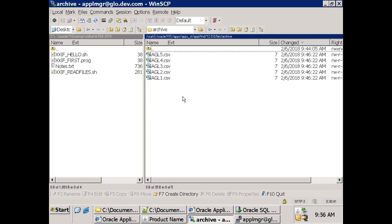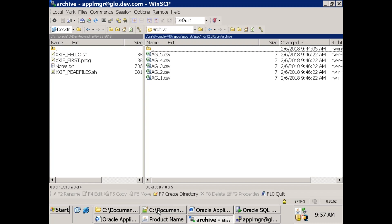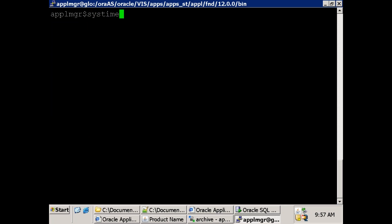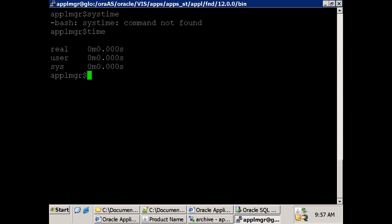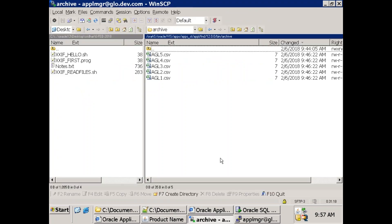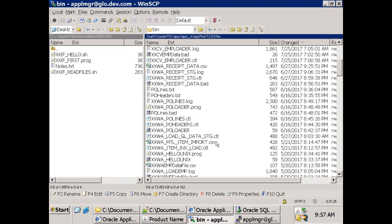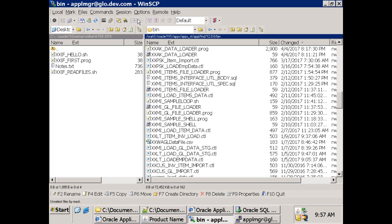Another thing we can do while copying files: in the archive directory, create a subdirectory with a particular timestamp and copy the files there. How do you display the timestamp? We can use the 'date' command.